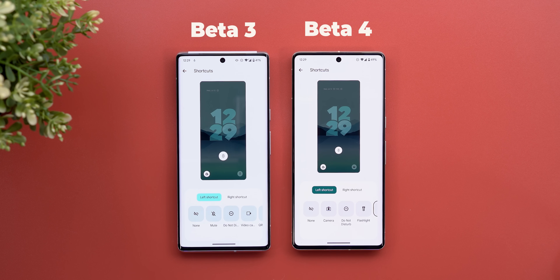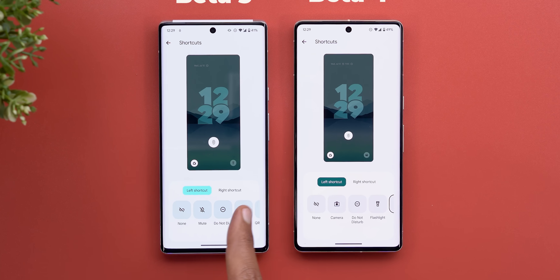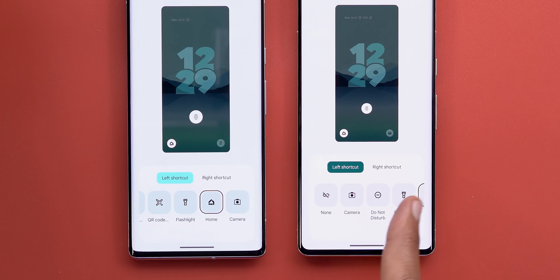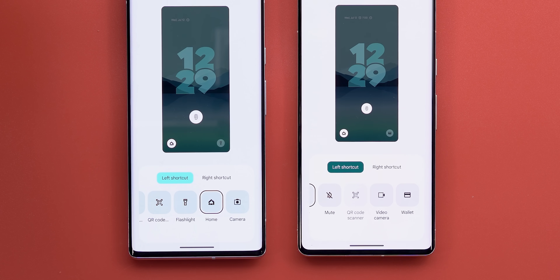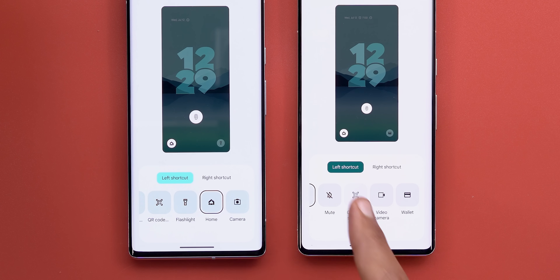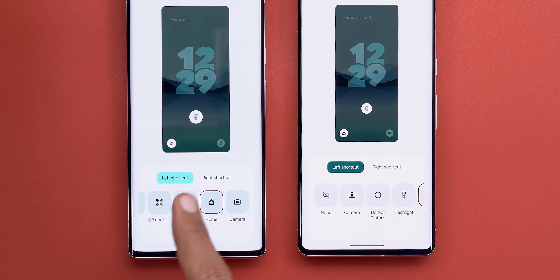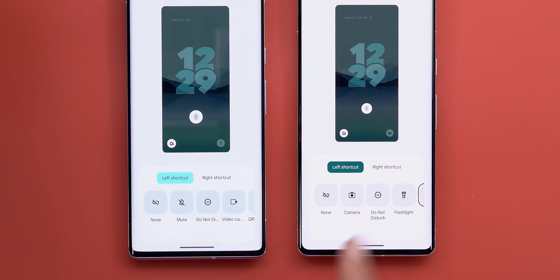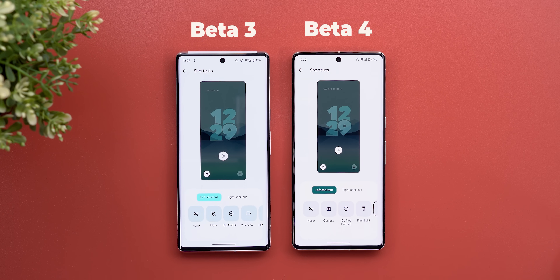The last change I found in the Wallpaper and Style app is under the shortcuts menu — the items are now organized differently. I wish it had more options to choose from, but unfortunately that's the only change I found there.